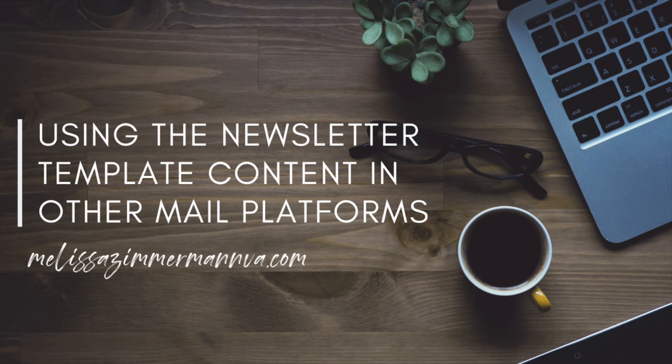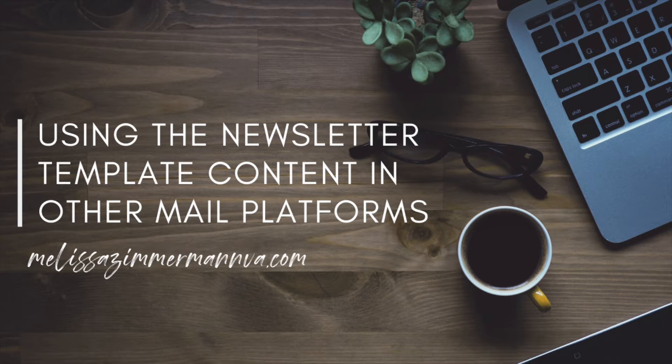Hey there, it's Melissa Zimmerman, virtual assistant and digital creator, and I want to show you how to use my newsletter template content in other email platforms outside of MailChimp or Gmail.